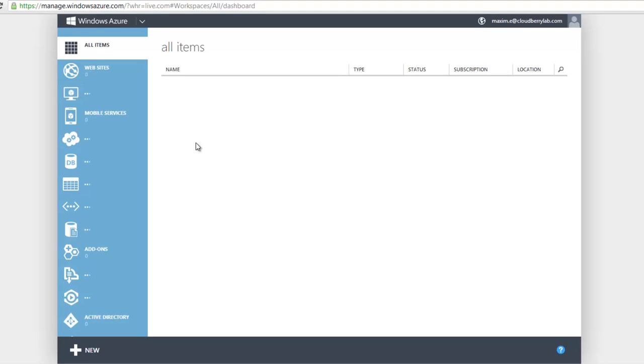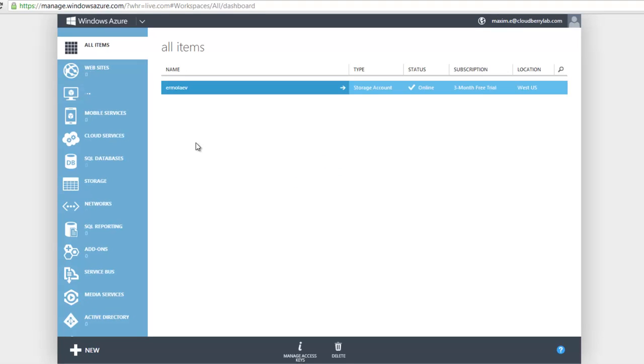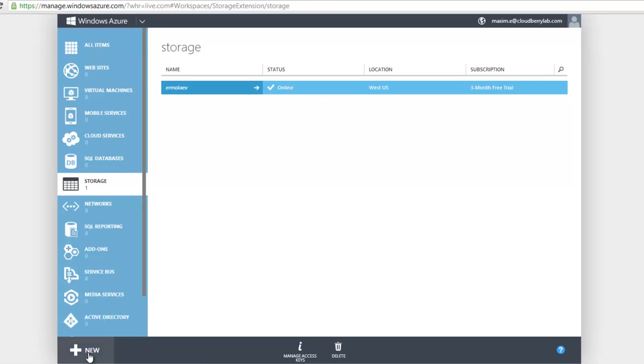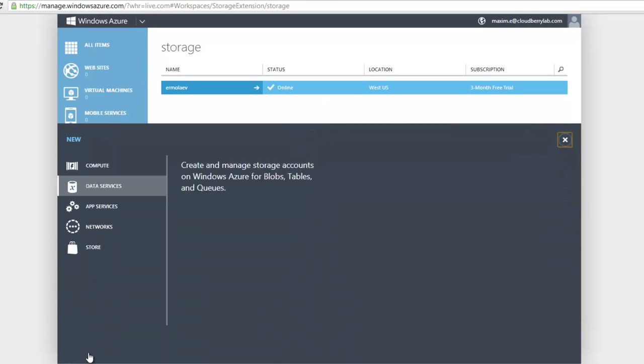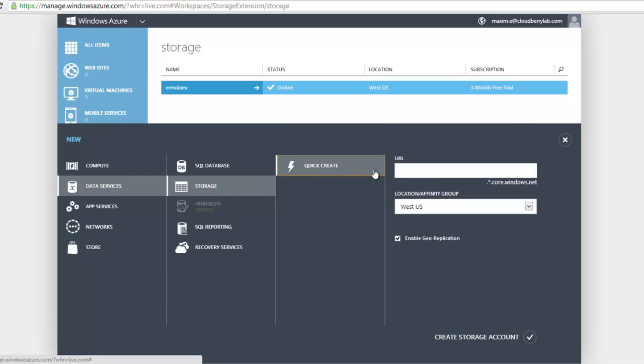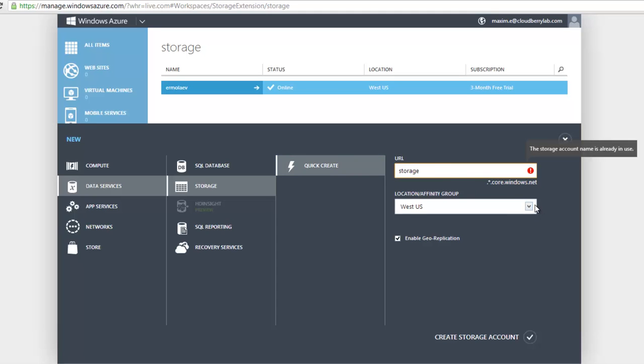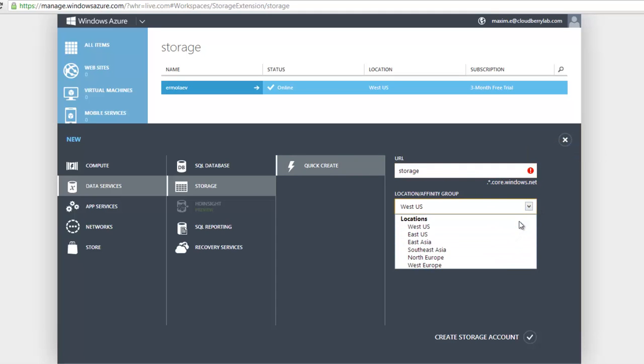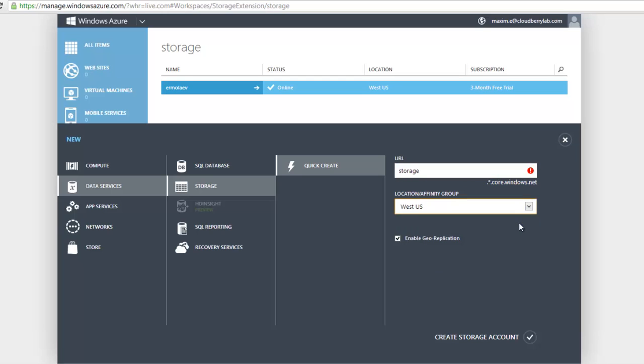Now select Storage in the left menu. I already have one here. To create a new one, click the New button. At the bottom of the page, select Data Services, Storage, Quick Create, then specify your storage name in the URL field and choose the storage location. Click Create Storage Account.